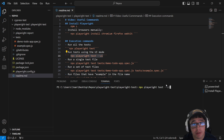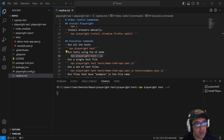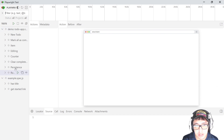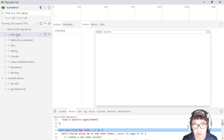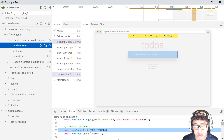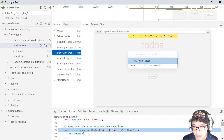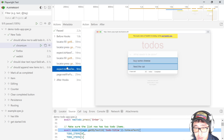Did you know that Playwright has a UI mode, like a test runner where we can execute our tests and see what is going on at execution time? The command is 'npx playwright test --ui'. It opens a UI mode where we have all the tests listed, and we can run every single test and see what is going on in every action. For instance, here we're going to create a new to-do, check the Chromium execution — it navigates to the to-dos application, gets the selector, types something, presses enter, and verifies the to-do is added. This UI mode is very useful when developing your scripts.